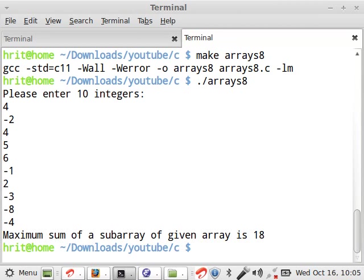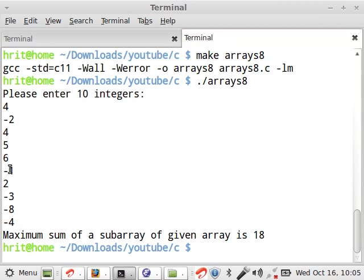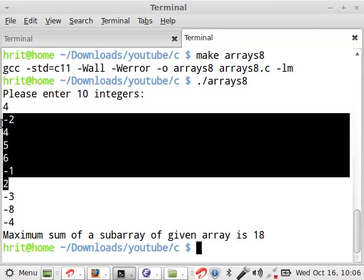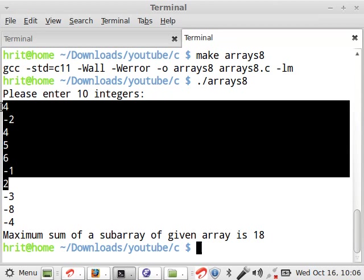So you see, it says maximum sum is 18. Now see how it is 18. 4 minus 2 is 2 and this becomes how much? 17 minus 1, 16 plus 2. So the sum of this much is 18. So you see how it works.